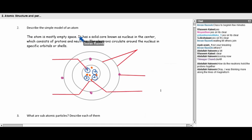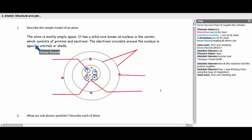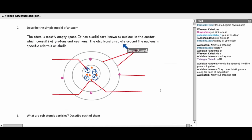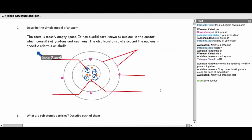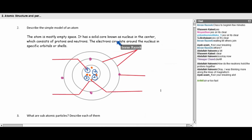To summarize: the atom is mostly empty space. It has a solid nucleus at the center which consists of protons and neutrons, and the electrons circulate around the nucleus in specific orbitals or shells.